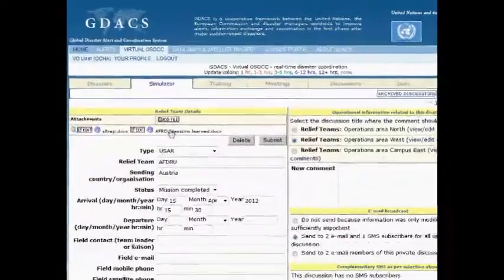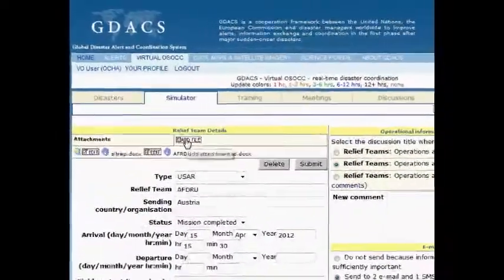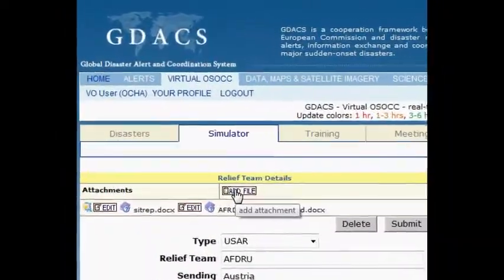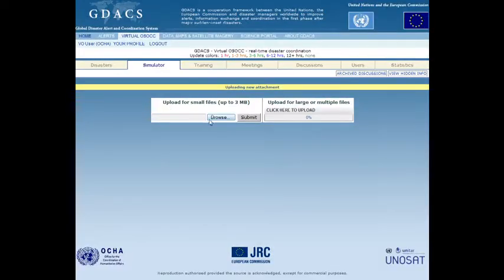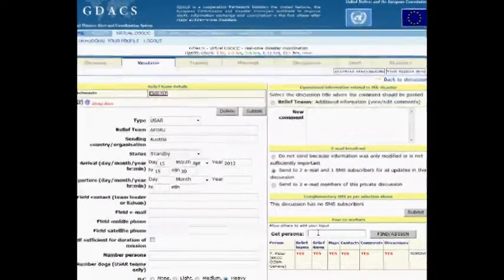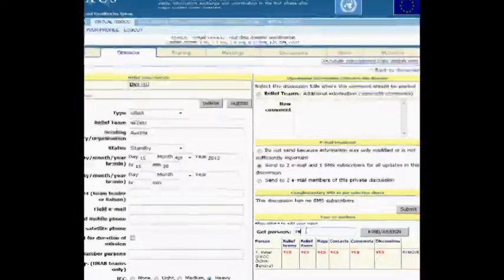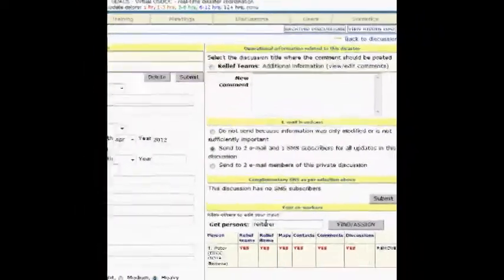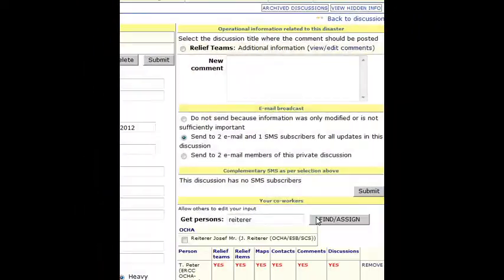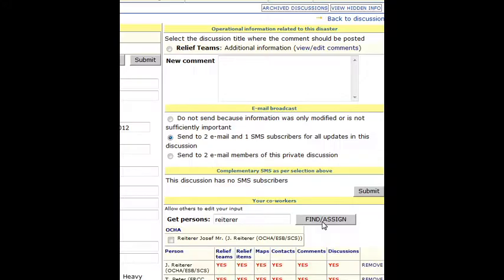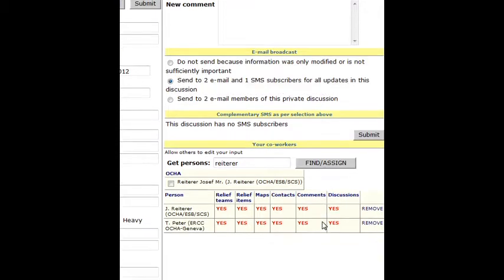File attachments can be added to the team record. The person who creates team records can allow other users to modify this information using the co-worker function on the input form. This may be useful if the information should be updated by several members of the team, also from the home base.